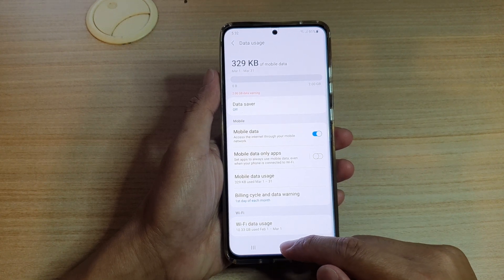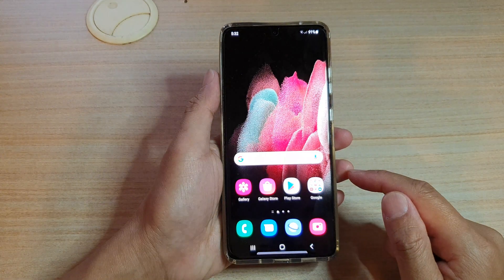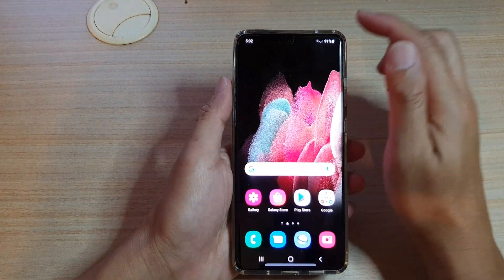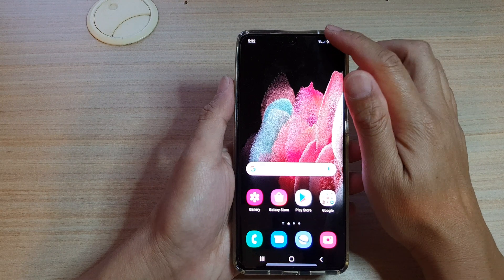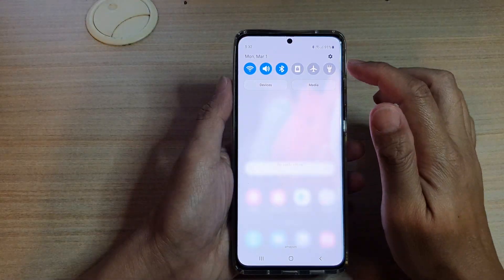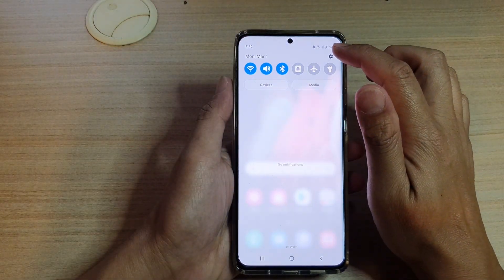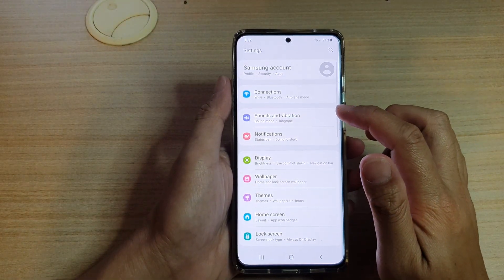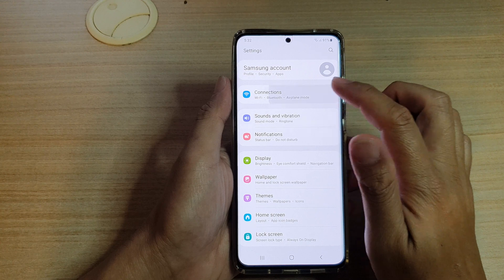First, let's go back to your home screen by tapping on the home key at the bottom of the screen. Then we're going to swipe down and tap on the settings icon. Next we're going to tap on connections.